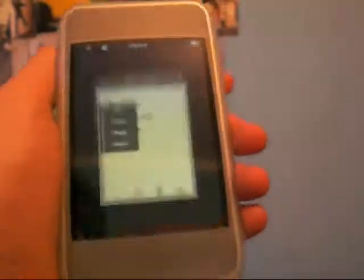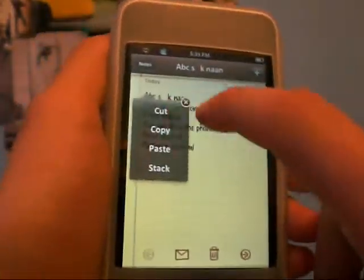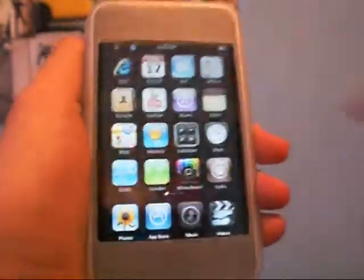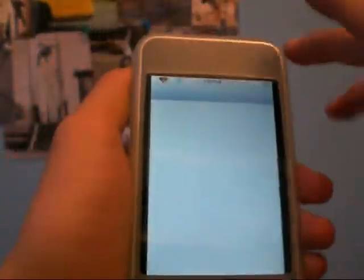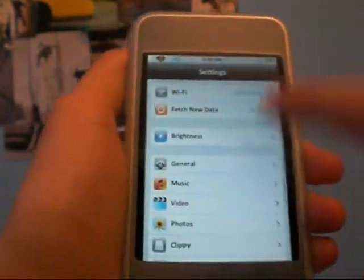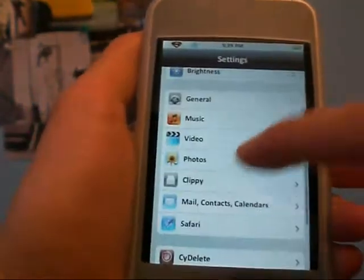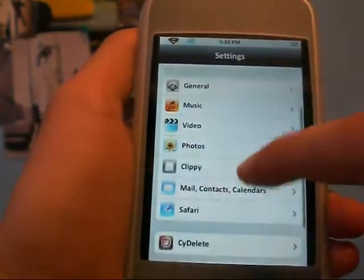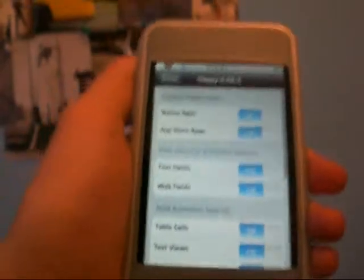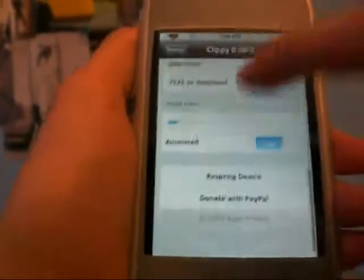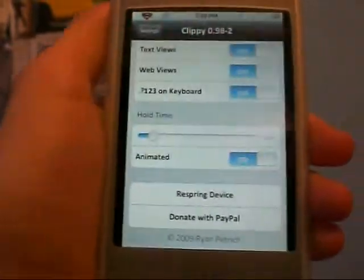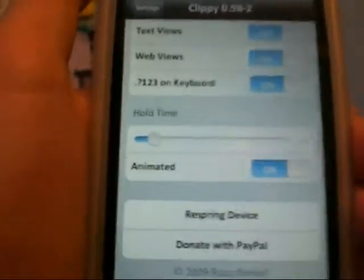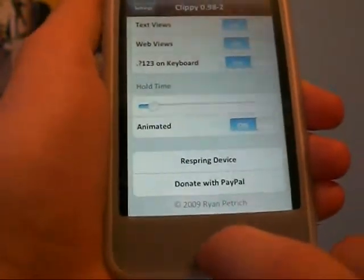Now I'm going to teach you guys how to use it. Before I show you guys how to use it, I recommend going to Settings and changing some settings for what you guys like. Open up Clippy, and you can change whatever you want. You can change the hold time — I like mine at about 0.50, it's just better.